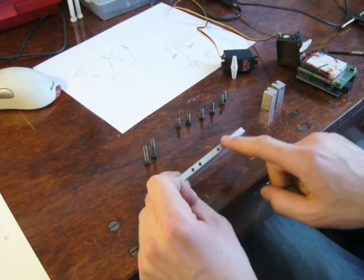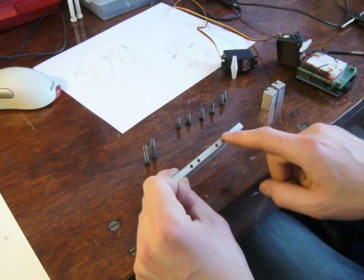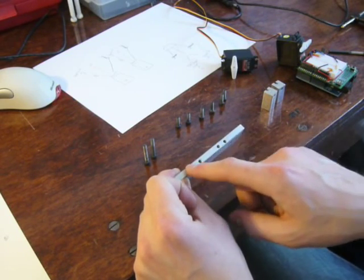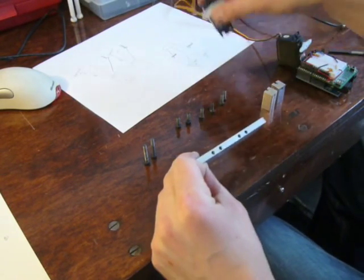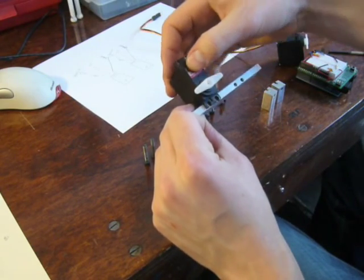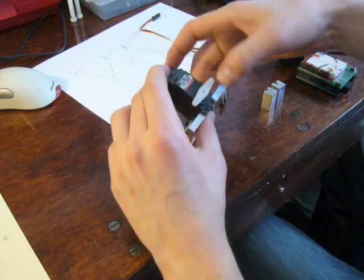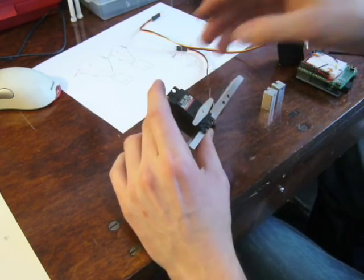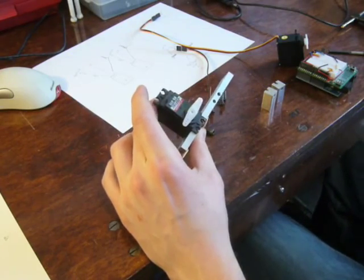Alternatively, if you're not keen on worrying about the precision there or tapping these holes, you can absolutely simply set the servo on the proper space and you can glue it on.